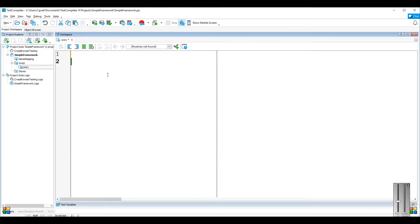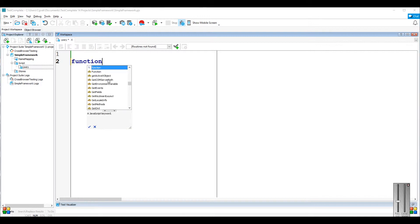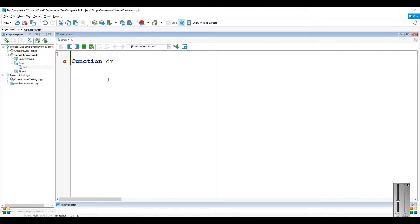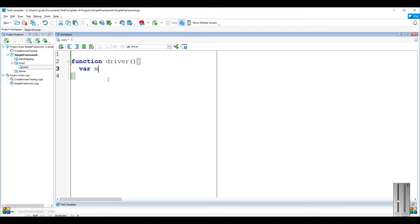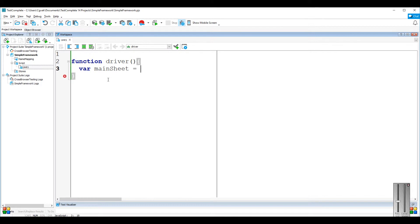Now we are ready to write the script. Create a function named 'driver'. When you add a variable in the project variable tab, you can see the name when you type project.variables. Since it is hard to type the whole word each time, I'm going to assign it to a temporary variable. I'll name it 'main sheet', followed by the project variable declaration.